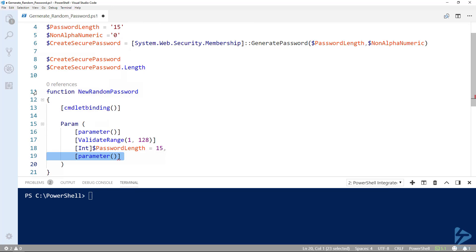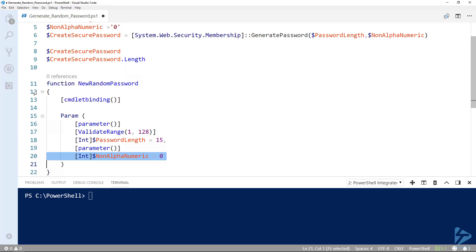The final parameter is non-alphanumeric and as before, we will set it to 0. This again will be the default if nothing is specified when the function is called.